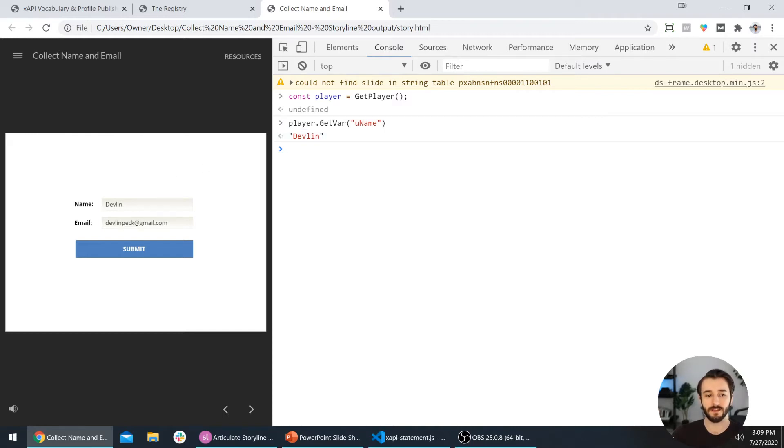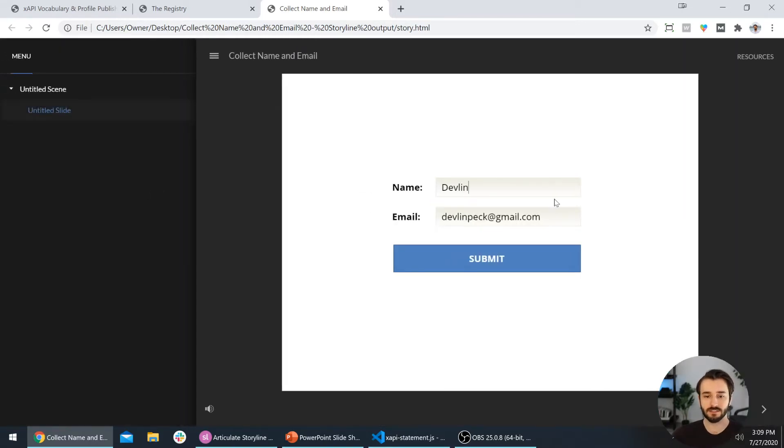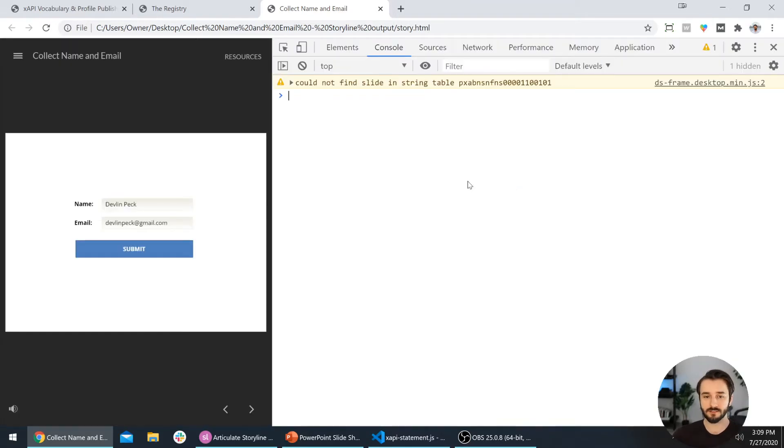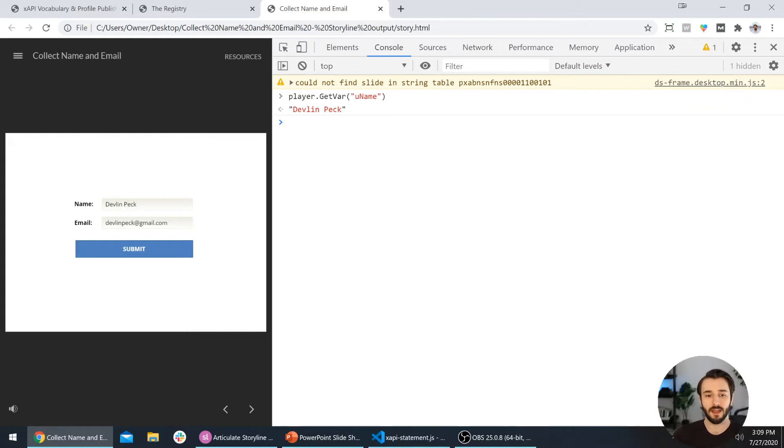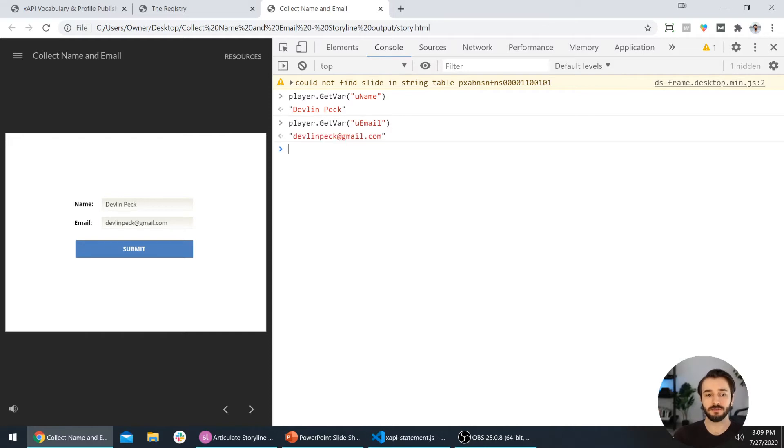I can change this to something else—Devlin Peck. I'll open back up the console and let's execute that same thing: player.getVar uName, and now it has my full name. We can do the same thing with the email. I'll just change uName to uEmail and sure enough, there's my email address that I entered here.